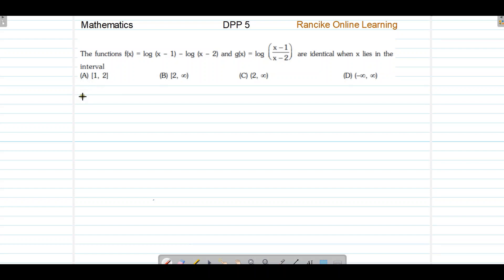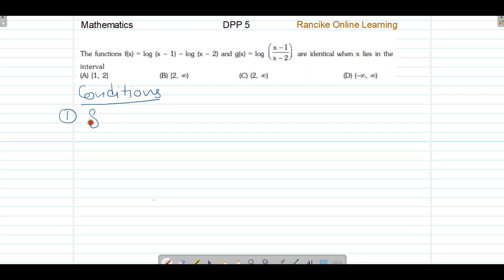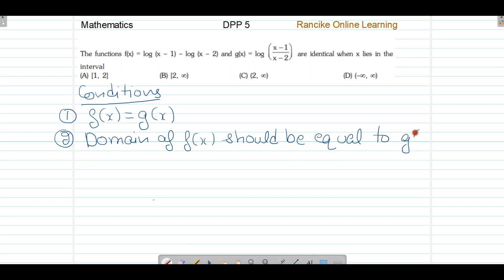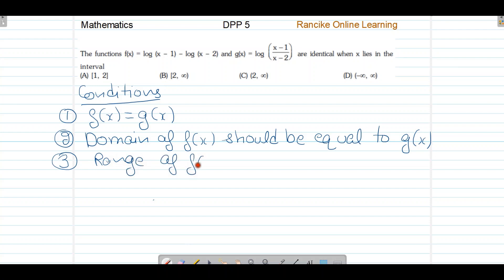To solve this question, we have two functions and three conditions which we must always remember. The first condition is that f(x) should be equal to g(x). The second condition is that the domain of f(x) should be equal to the domain of g(x). The third condition is that the range of f(x) should be equal to the range of g(x).